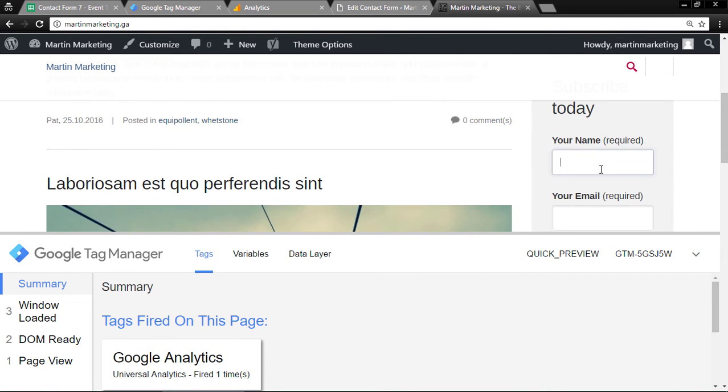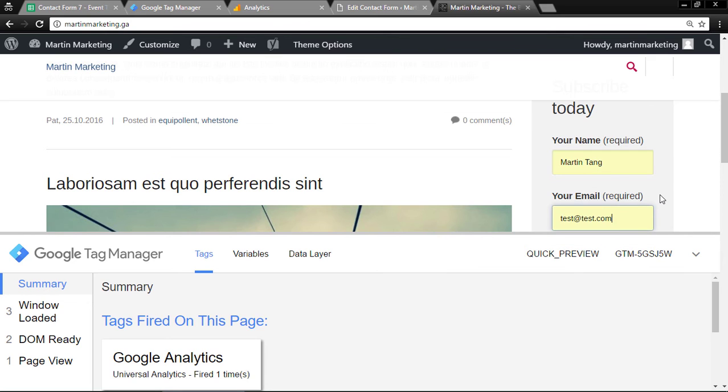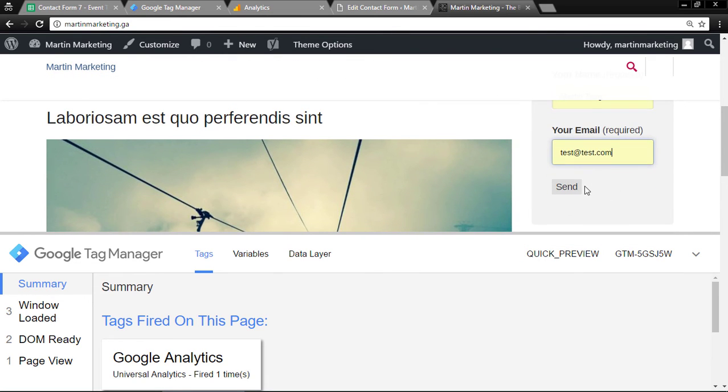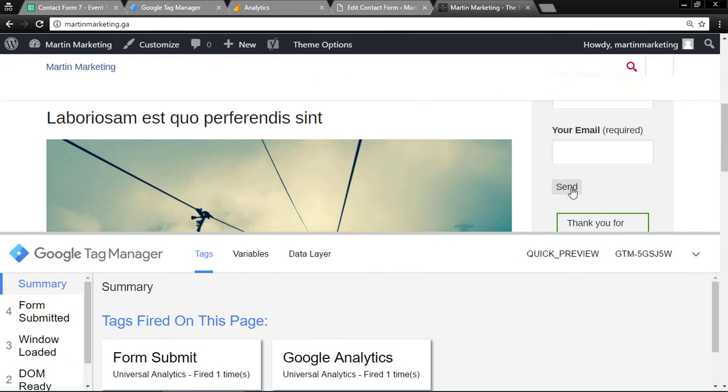Let's try this form. Choose send. You can see from here: Forms submitted.